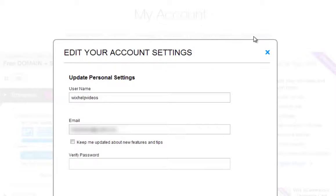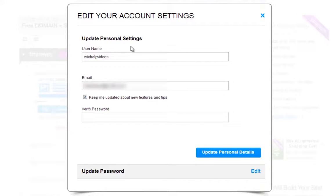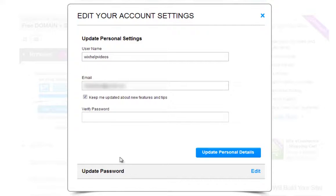Now click Login Settings. Here you can update your personal account's details like your username, email, and password. You can also choose to receive email updates from Wix by checking this box here.